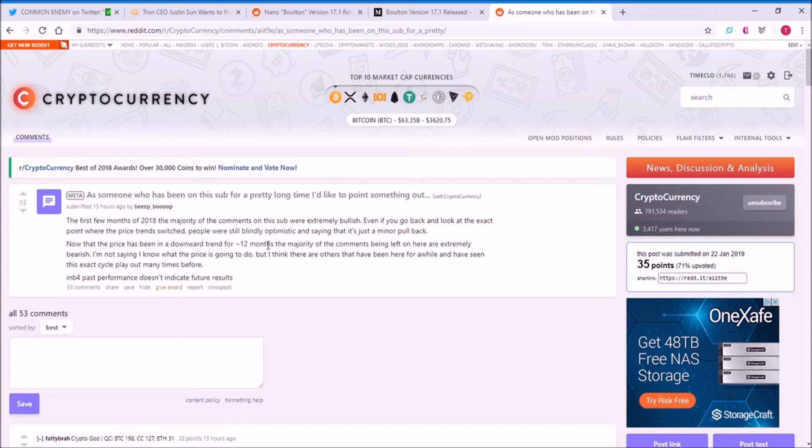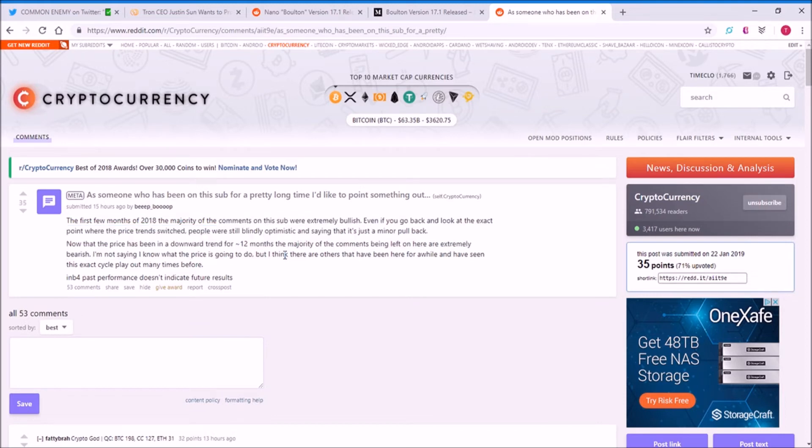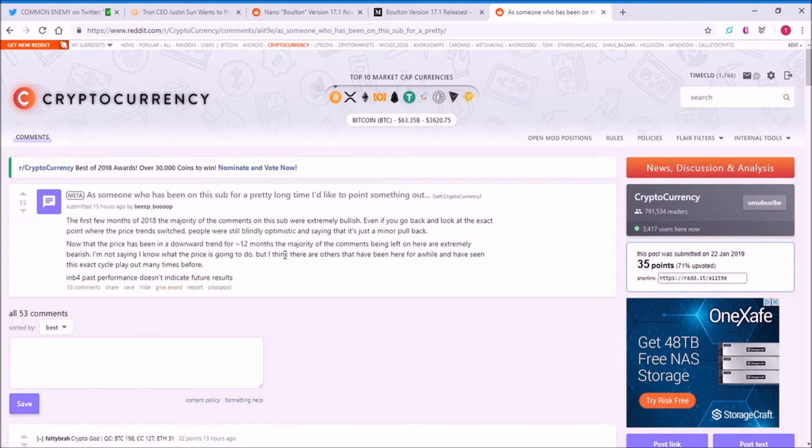He wants to point out that in the first few months of 2018, the sub was really bullish, but now that price has been in a downward trend for almost a year, the majority of the comments are extremely bearish. What this means is that when people are scared, they're going to be bearish, and when people are hopeful and expect the price to rise, they're going to be bullish.